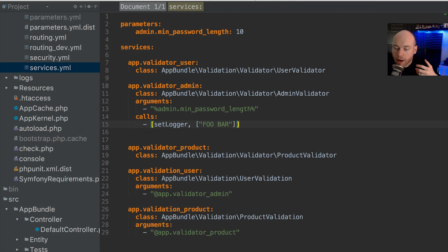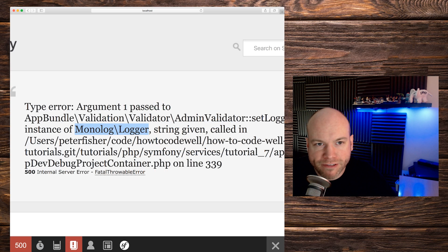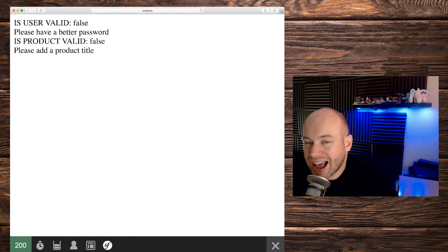The same type enforcement applies to constructor injection, since the constructor is also a method with a signature. Let's remove the 'foo bar' value and restore setLogger properly. Property injection has more disadvantages than advantages. However, you may need to use it if you're relying on third-party packages that require public properties to be set.